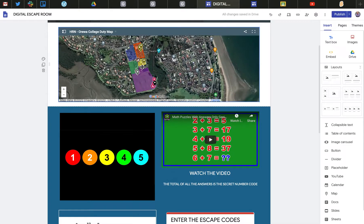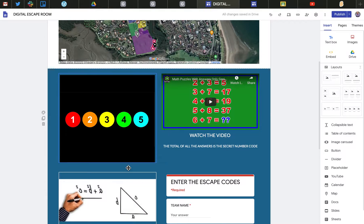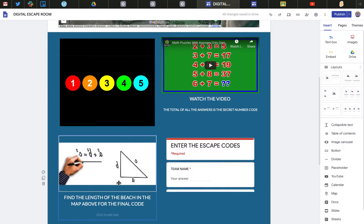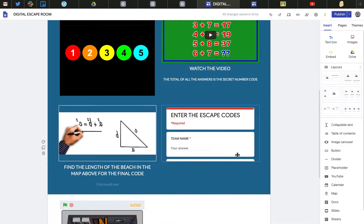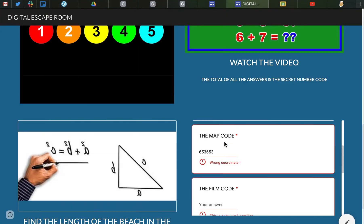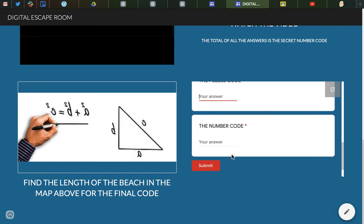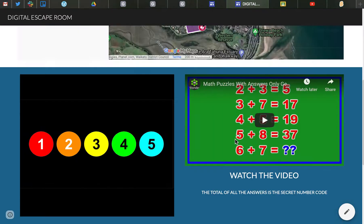So I've got a My Maps which I've drawn on here, I've got a slideshow, I've got video, I've got image puzzles, and then using a Google Form to submit the answers. The Google Form only validates certain answers so that you have to get all your codes right to escape this digital escape room.